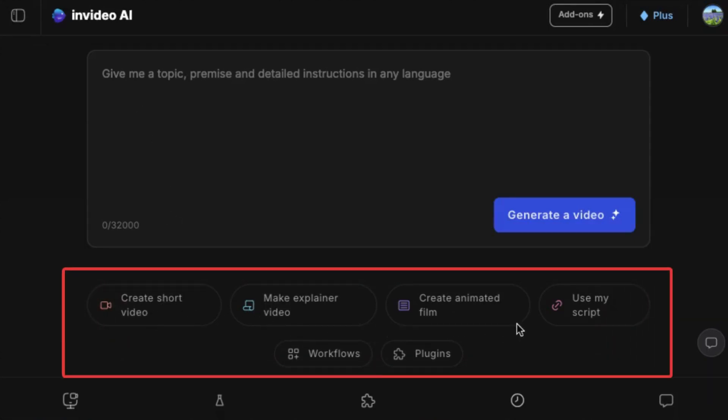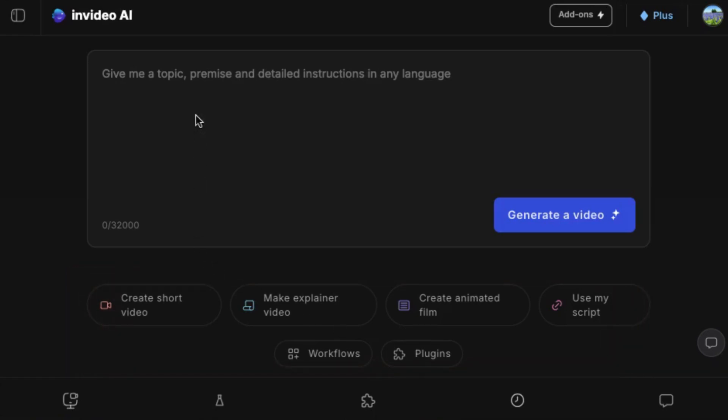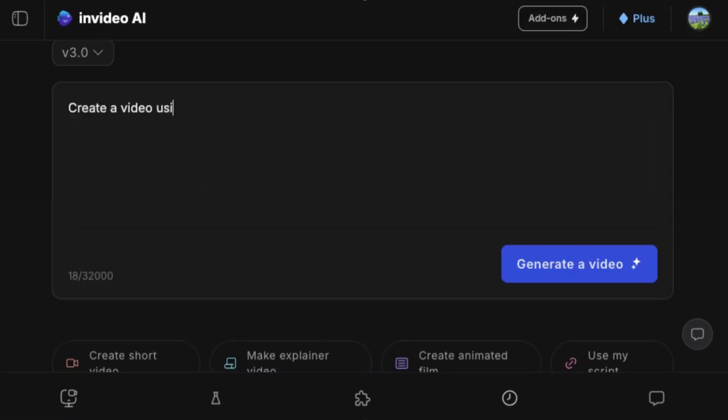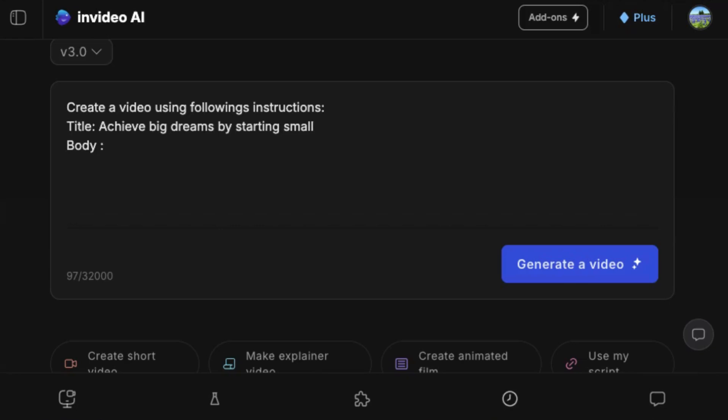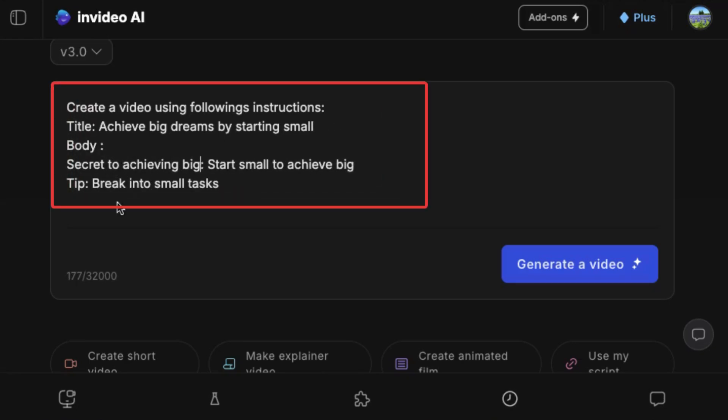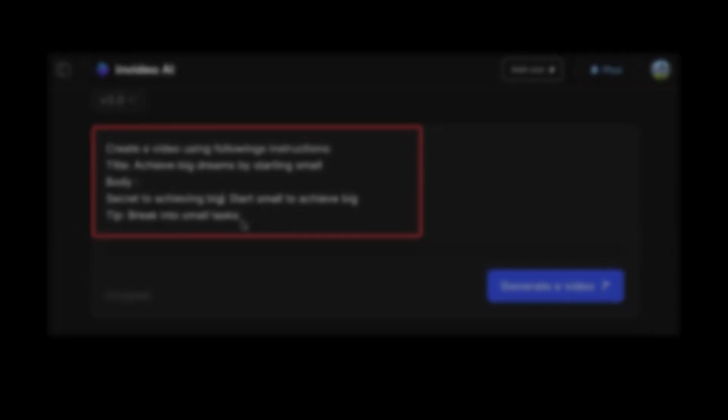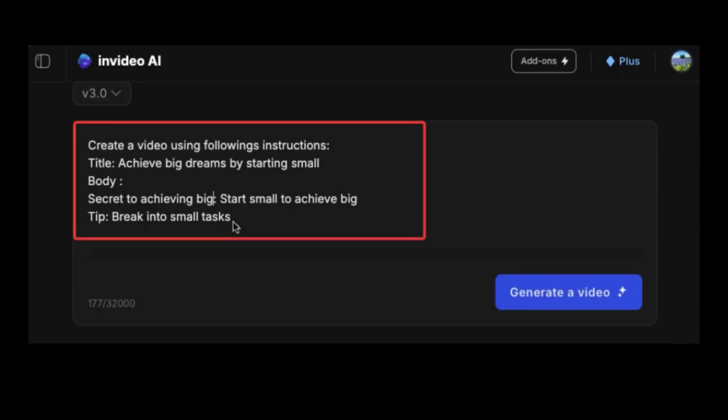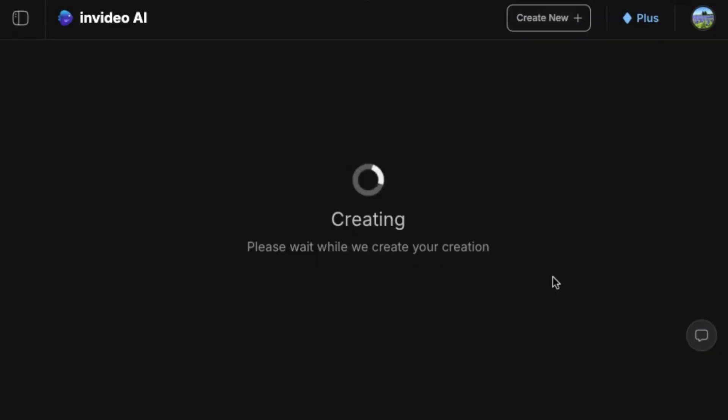The dashboard has options like create short video, make explainer video, use my script, and workflows. For this tutorial we'll jump straight into the instruction window and type out our video outline. This option is ideal if you already have a video idea and want to quickly turn it into a polished, ready-to-publish video in just a few minutes.